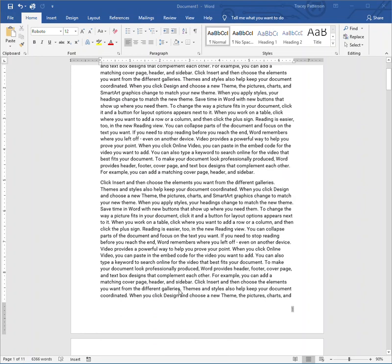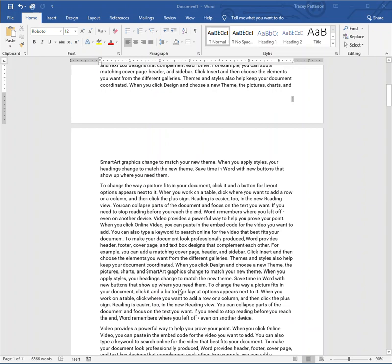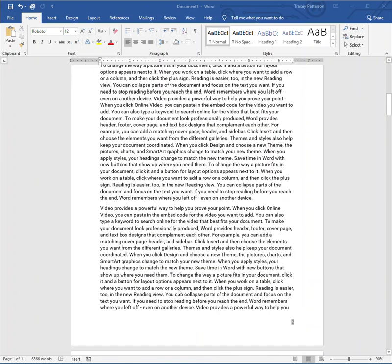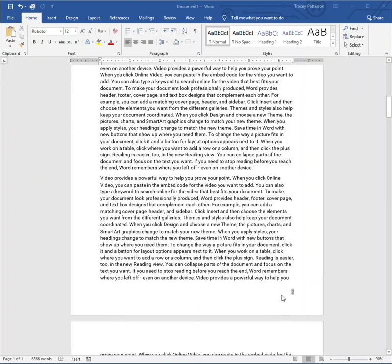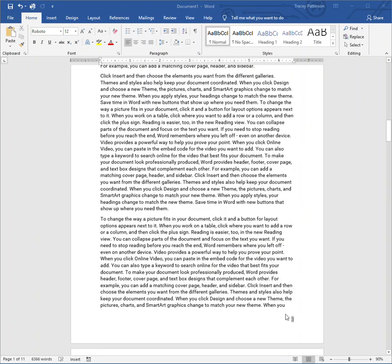So when I scroll down, I've already added page numbers to this document, page 2, page 3, but I want to add on this one, I want it to say page 3 of 11 and so forth. So to do that in Word, it's a couple extra steps.